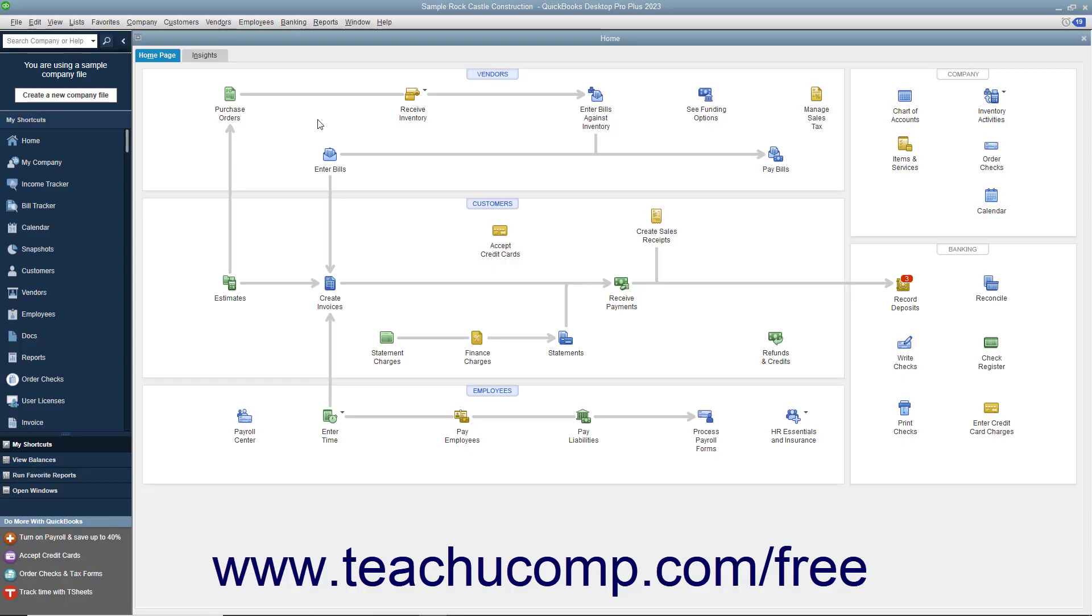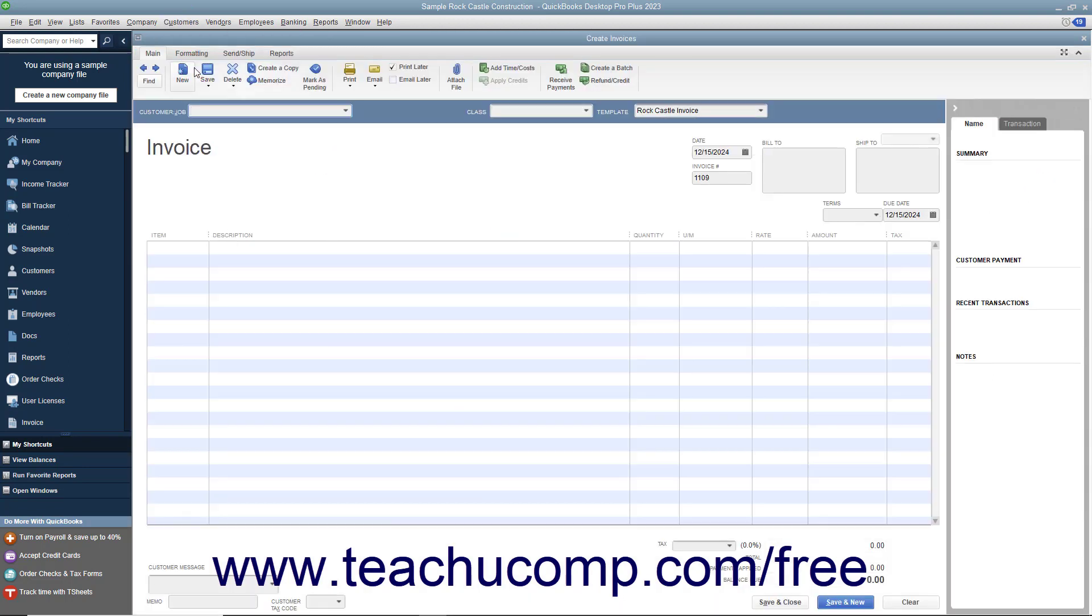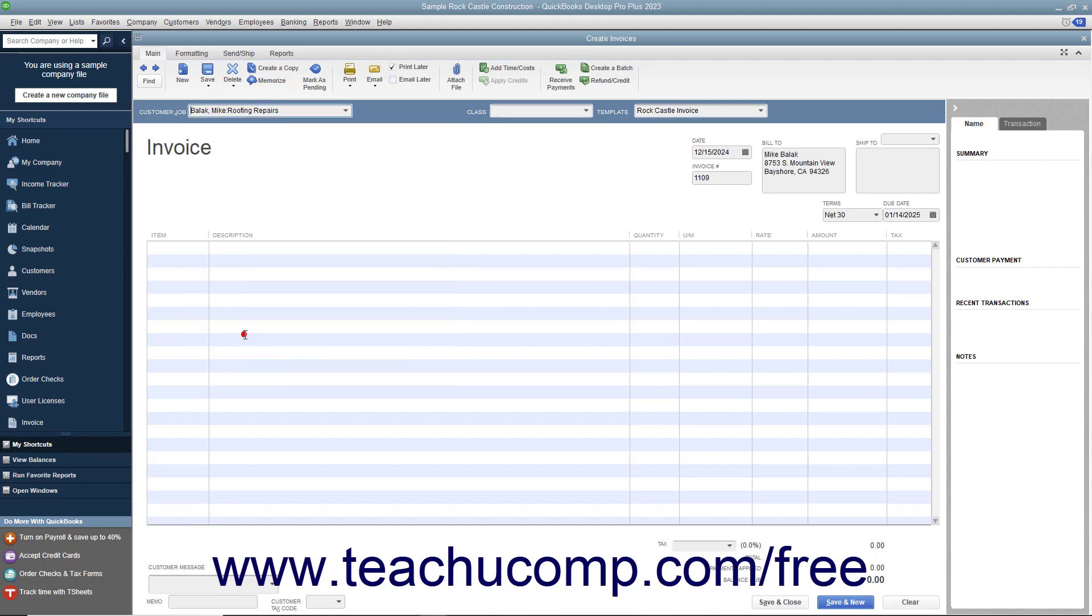After recording the time that your employees or subcontractors spend performing services for a customer's job, you can bill the customer for the work performed in an invoice. To do this, create an invoice by selecting Customers – Create Invoices from the menu bar. Then use the Customer Job drop-down to select the customer job to which you have assigned billable time.